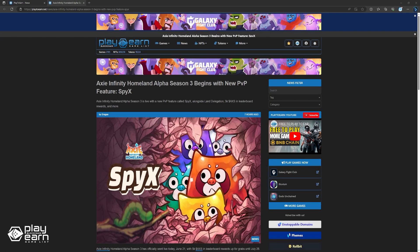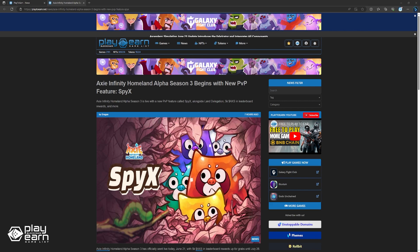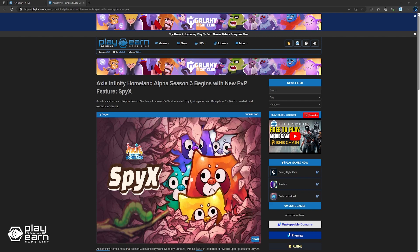Next, Axie Infinity Homeland Alpha Season 3 begins with new PvP feature, Spy X. Axie Infinity's Homeland Alpha Season 3 has officially launched last June 21st. Players can now compete for up to 5,000 AXS tokens and leaderboard rewards until July 26th. In addition to the governance tokens, players also have a chance to earn new seasonal achievements, badges, plot decorations, and limited-time avatars.